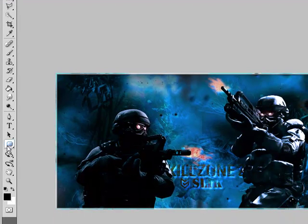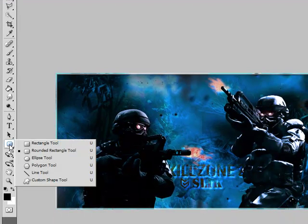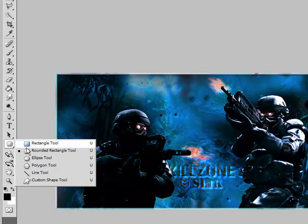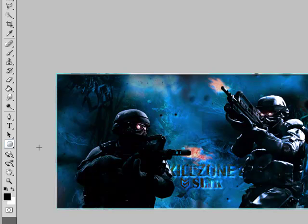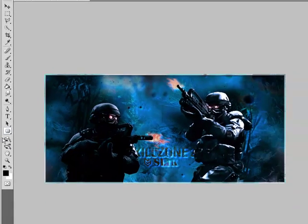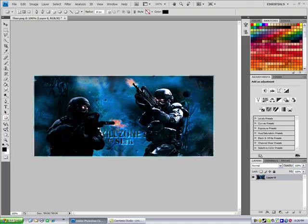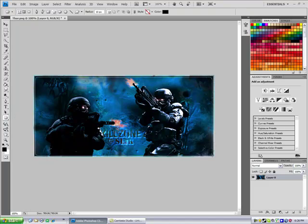So to do this first, select the rounded rectangle tool right here. When you have it selected, go around your image, so there will be a line so you'll know what it's going to look like.